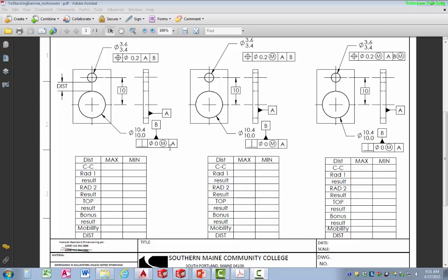The large hole has a perpendicular tolerance, and it acts as datum B for the small hole's position. The perpendicular tolerance for B is to A, which is the primary datum on the back surface. The positional tolerance allows us to move that hole 0.2 millimeters in diameter — that's the size and shape of the tolerance zone — with reference to A as primary and B as secondary datum.